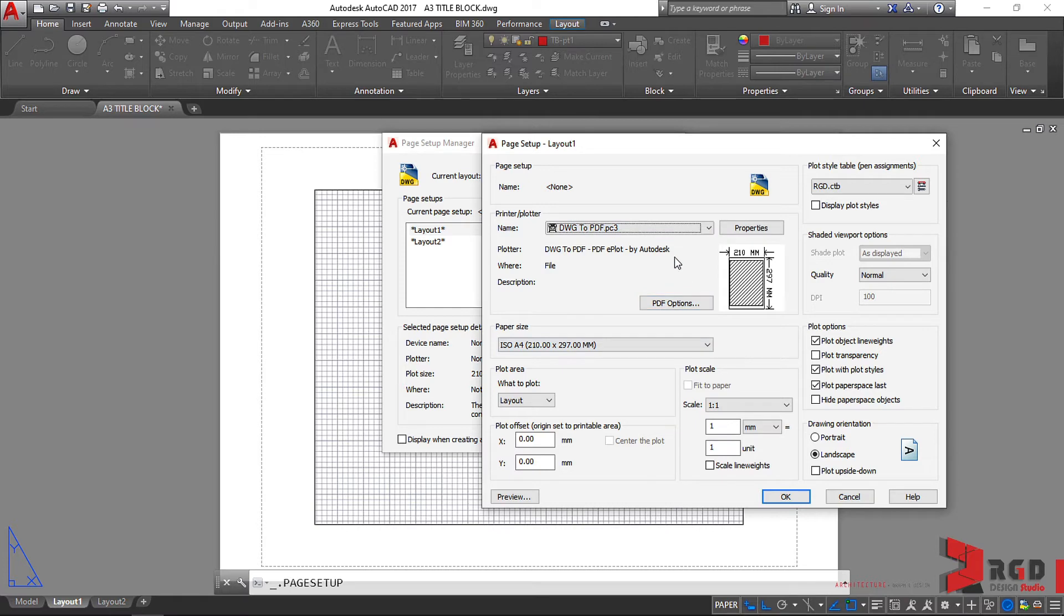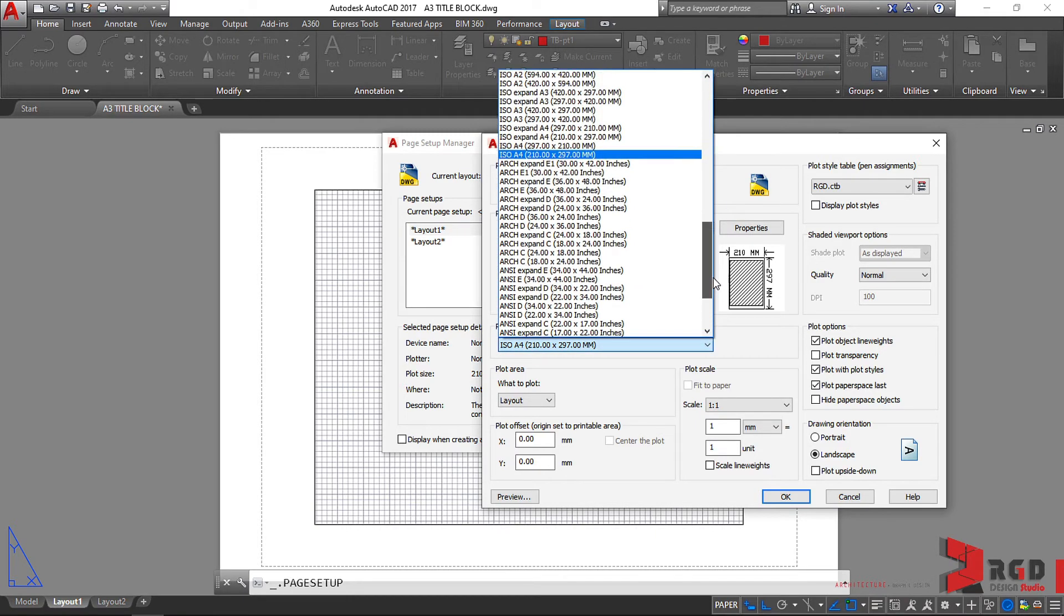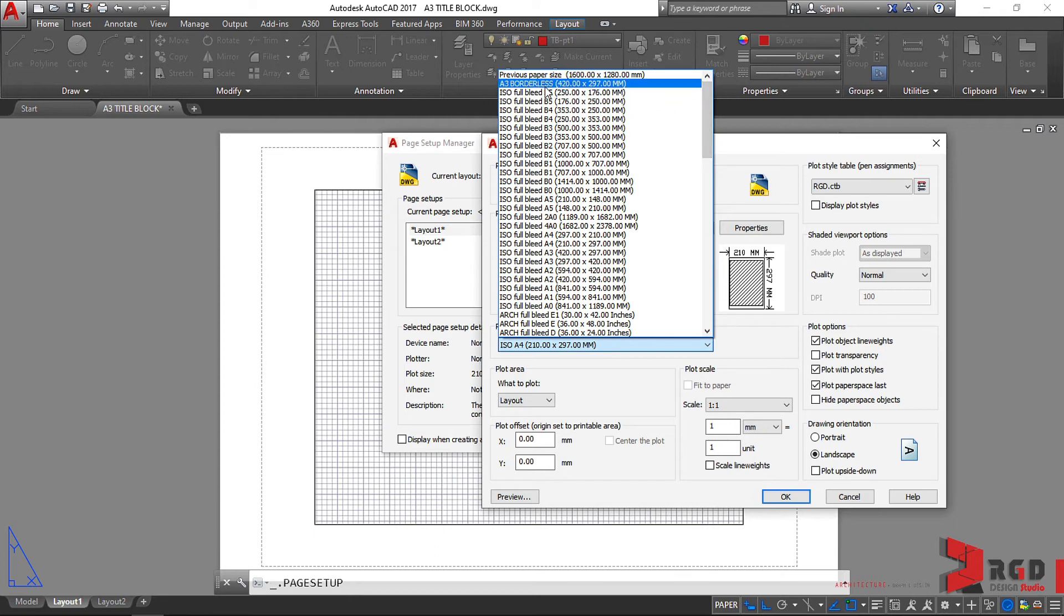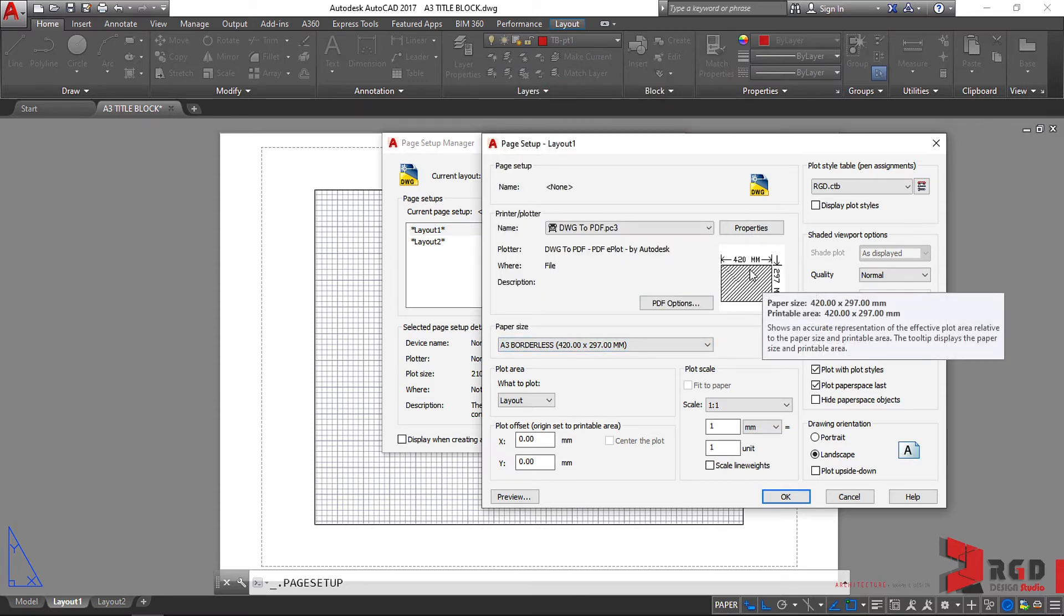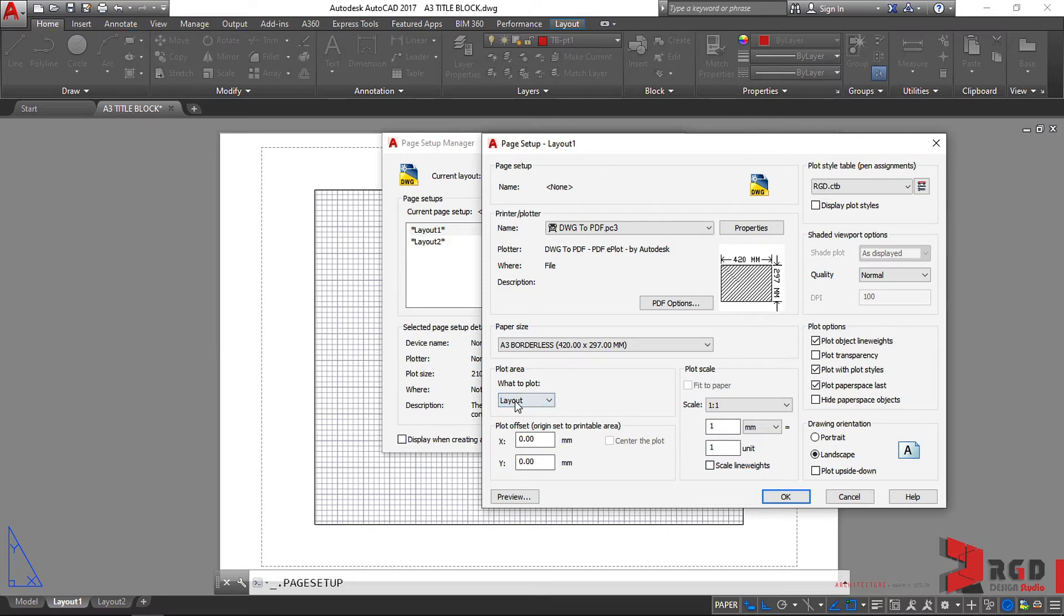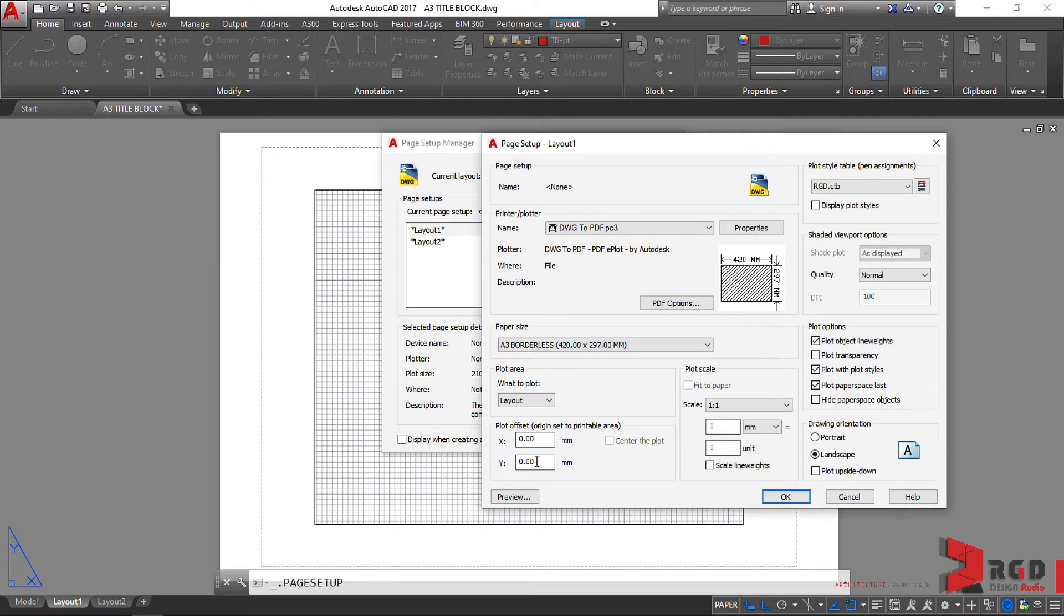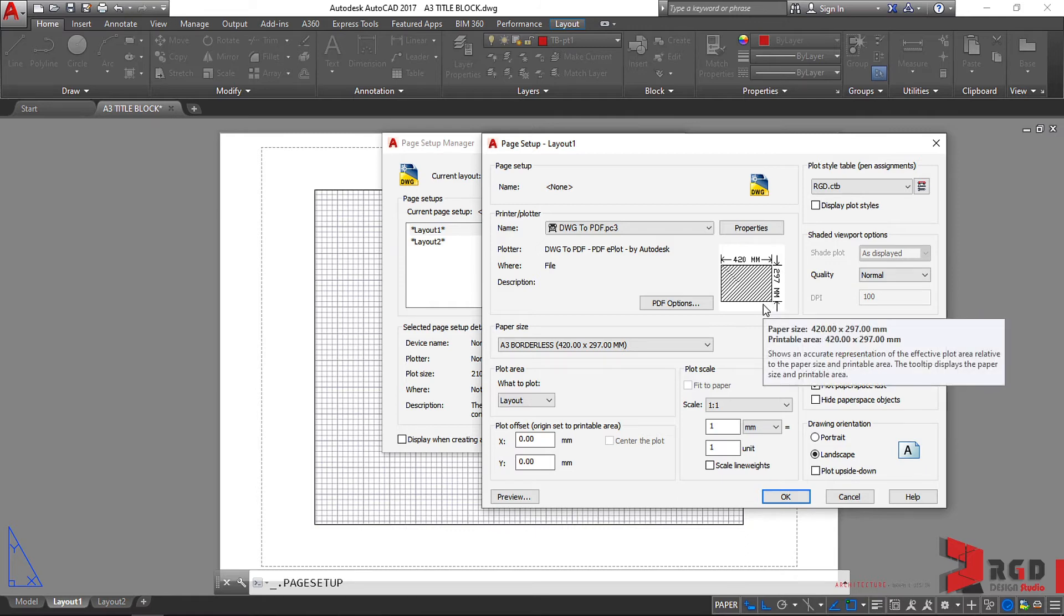Click on this and then let's check if our borderless is still there. We still have the A3 borderless, so select again on A3 borderless. Plot area should always be of course Layout, so it must be set to Layout. Plot offset we plot it to zero zero and this is from printable area. Take note what our printable area is within or coincides with the outline of our paper or to the edge of our paper.